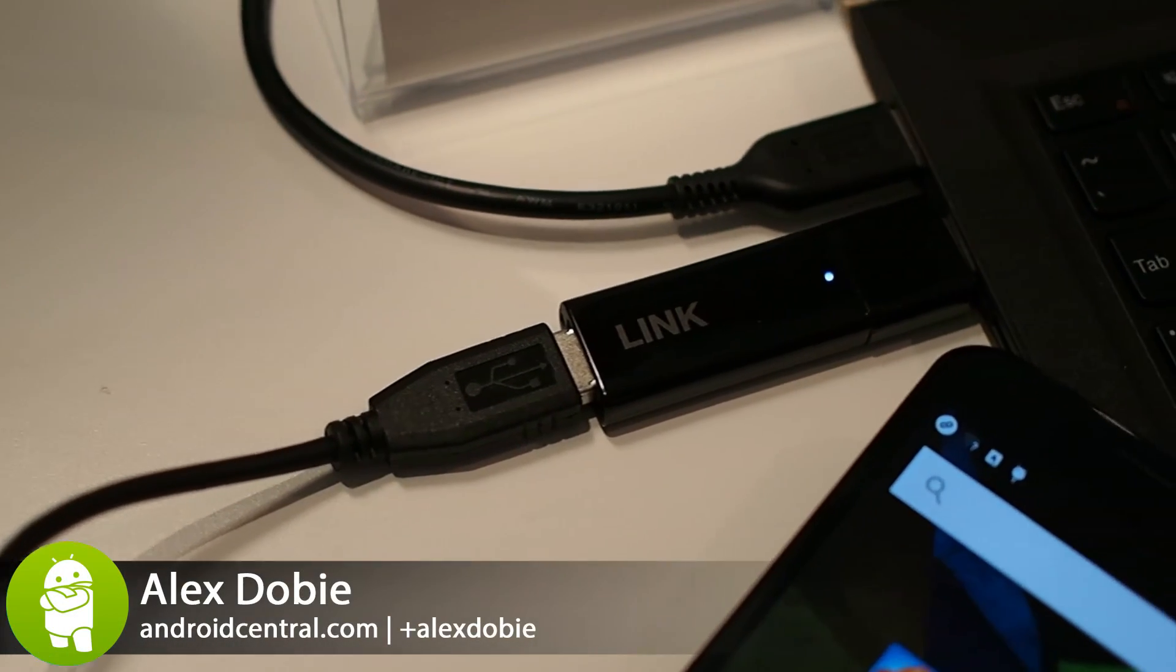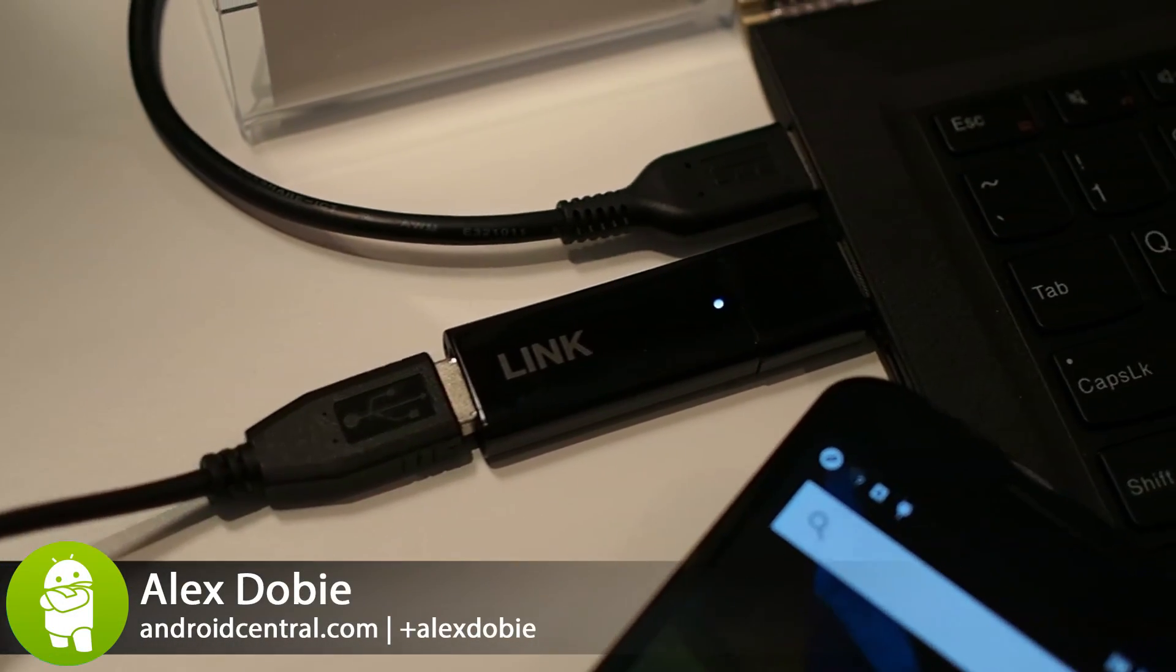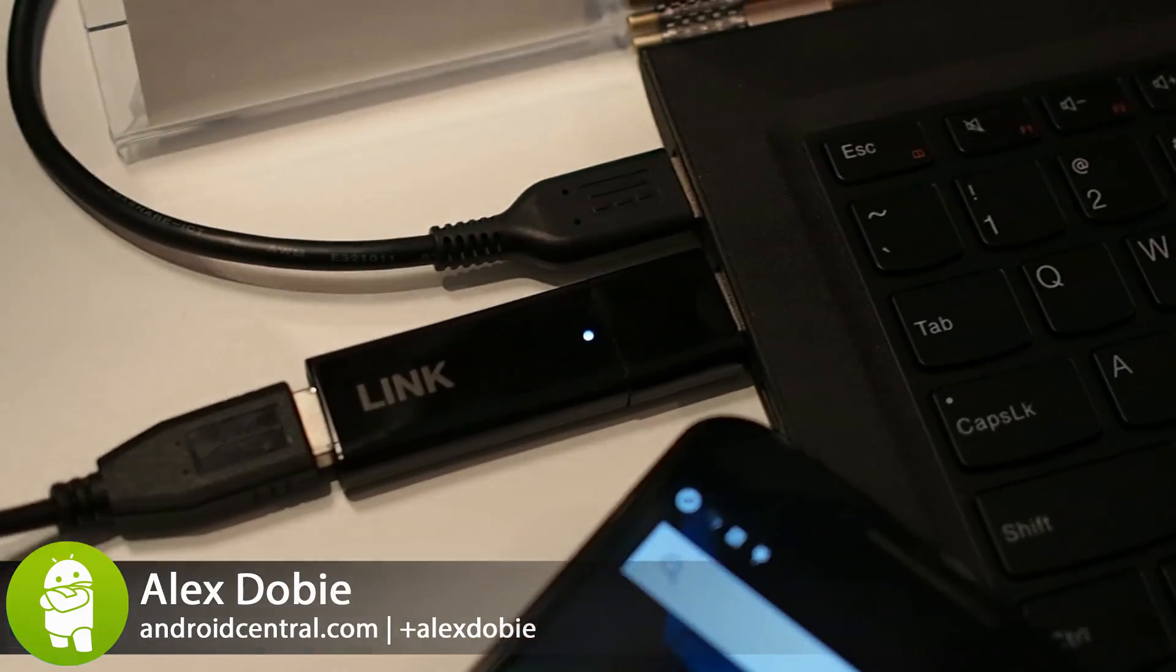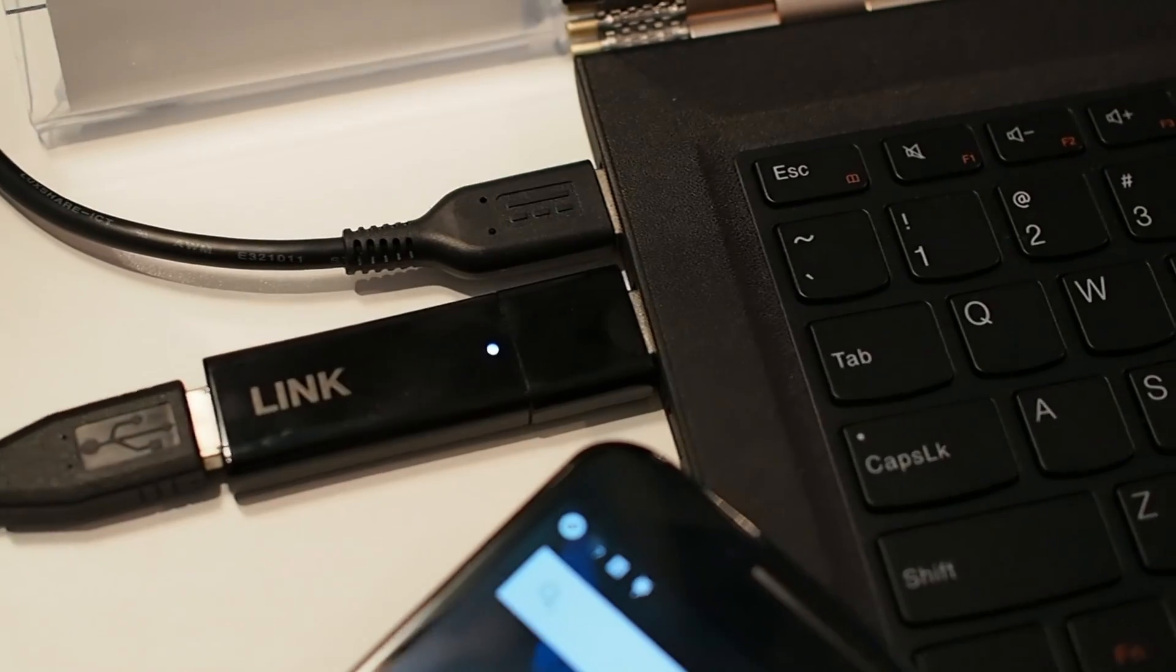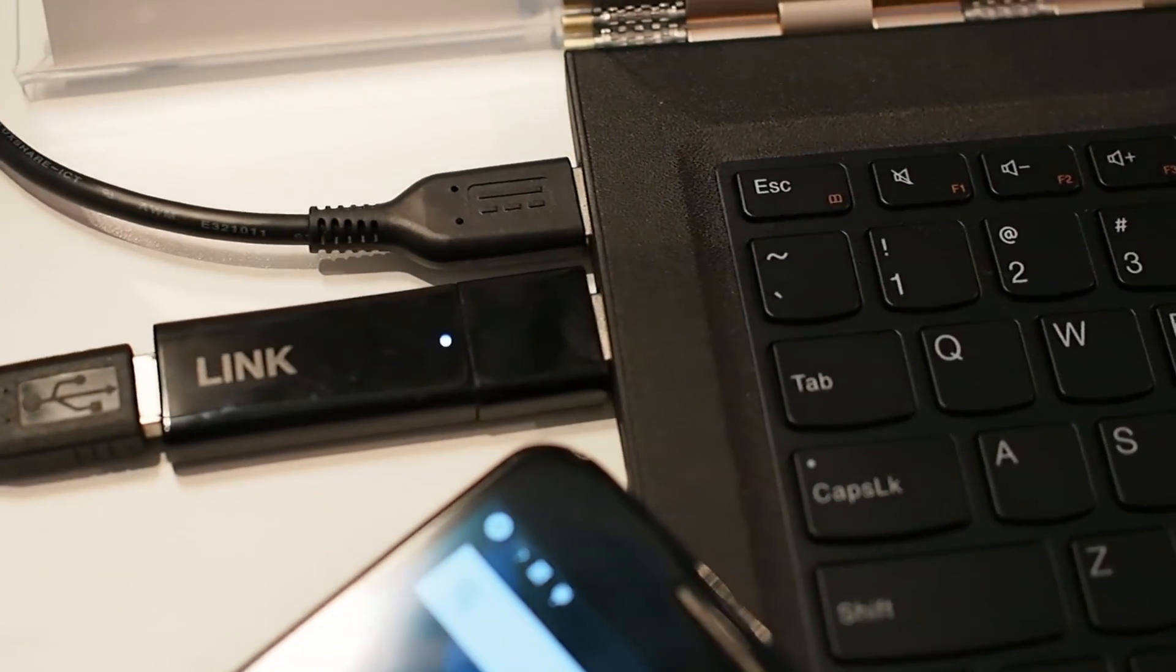Hey, it's Alex from Android Central and this is the Lenovo Link. It's an interesting little USB dongle from Lenovo.